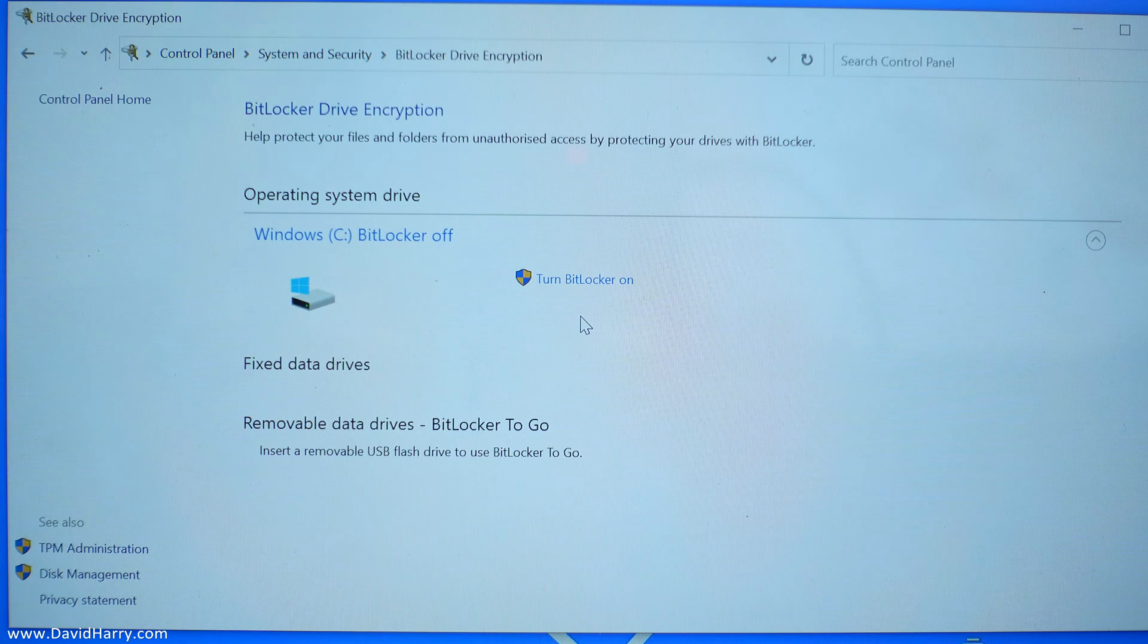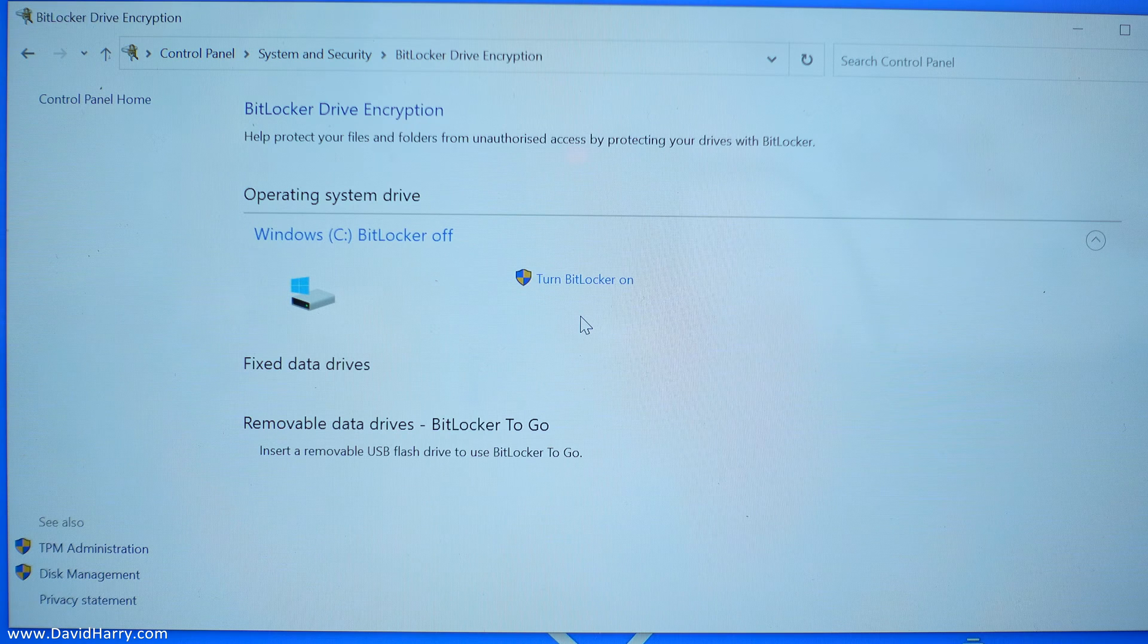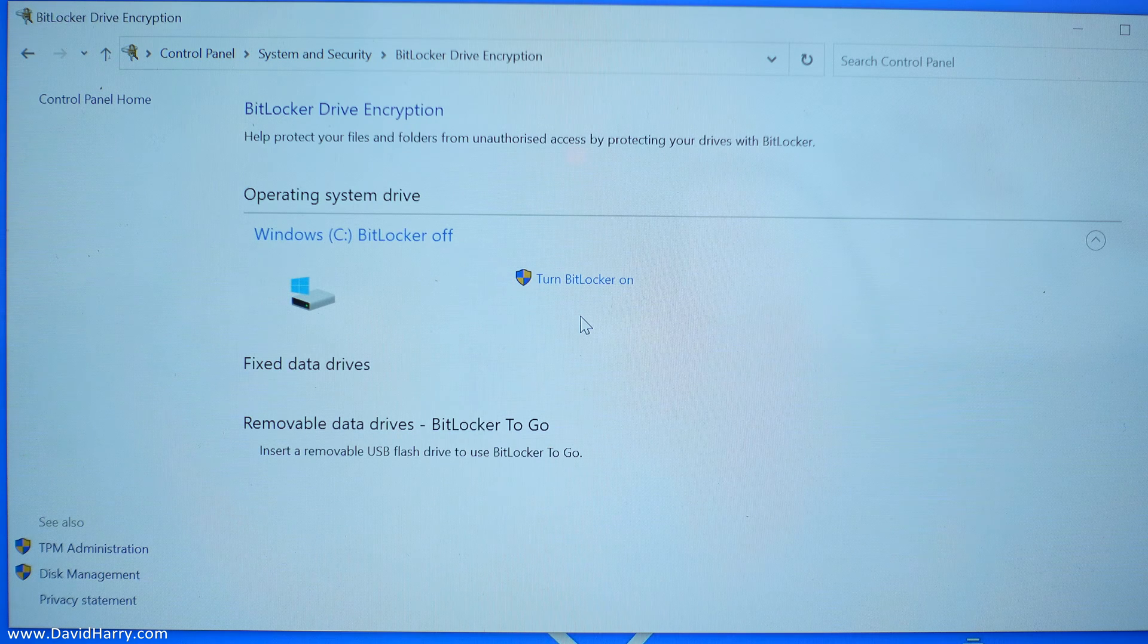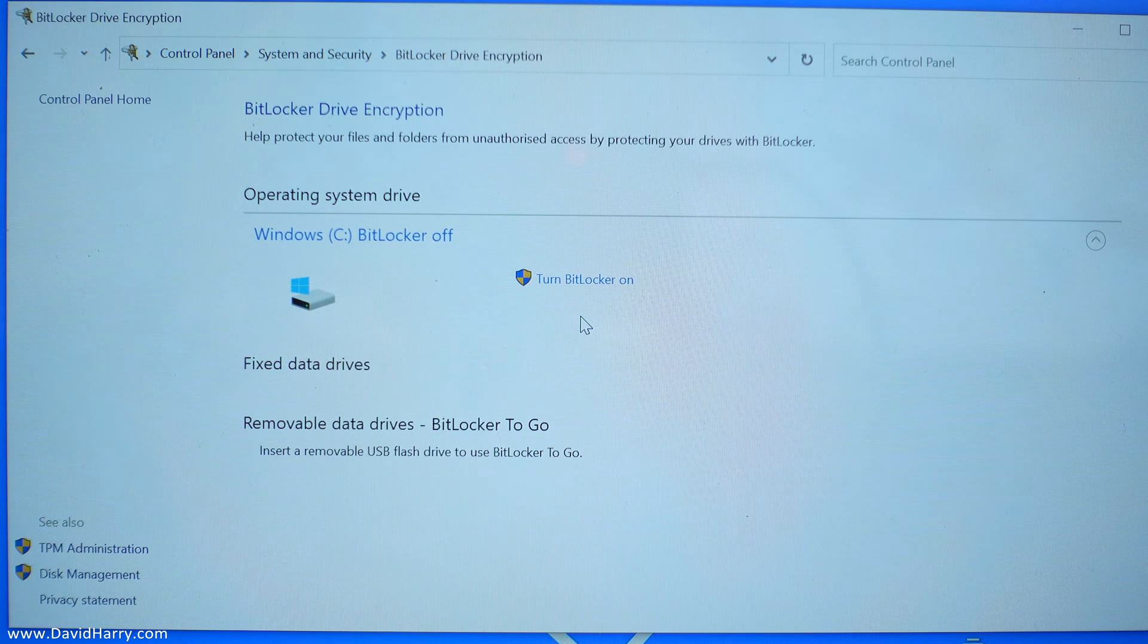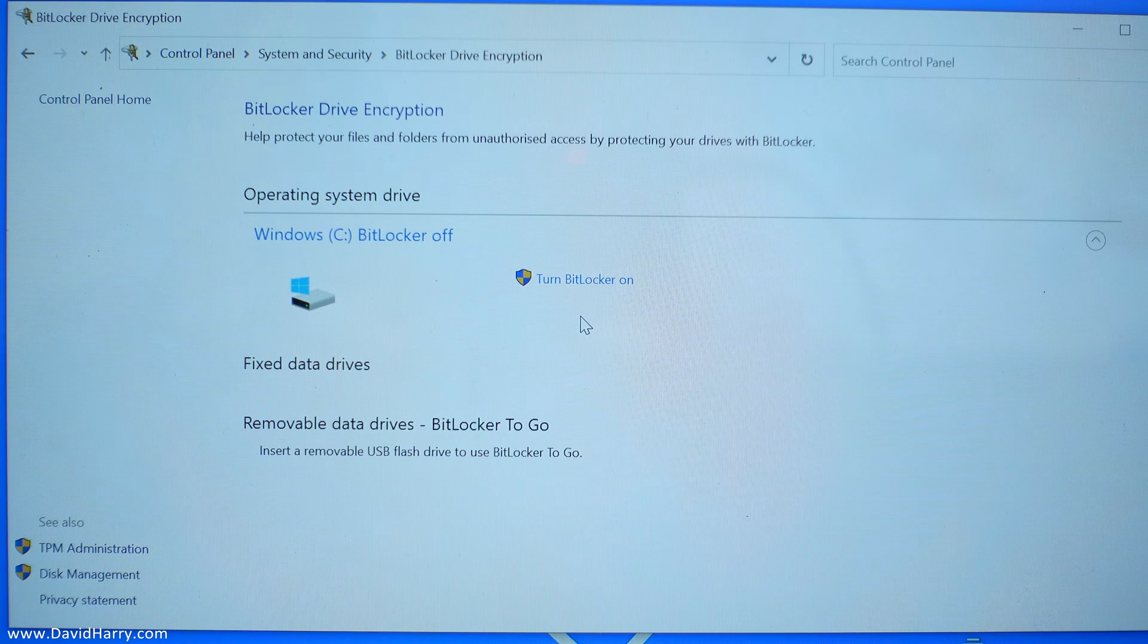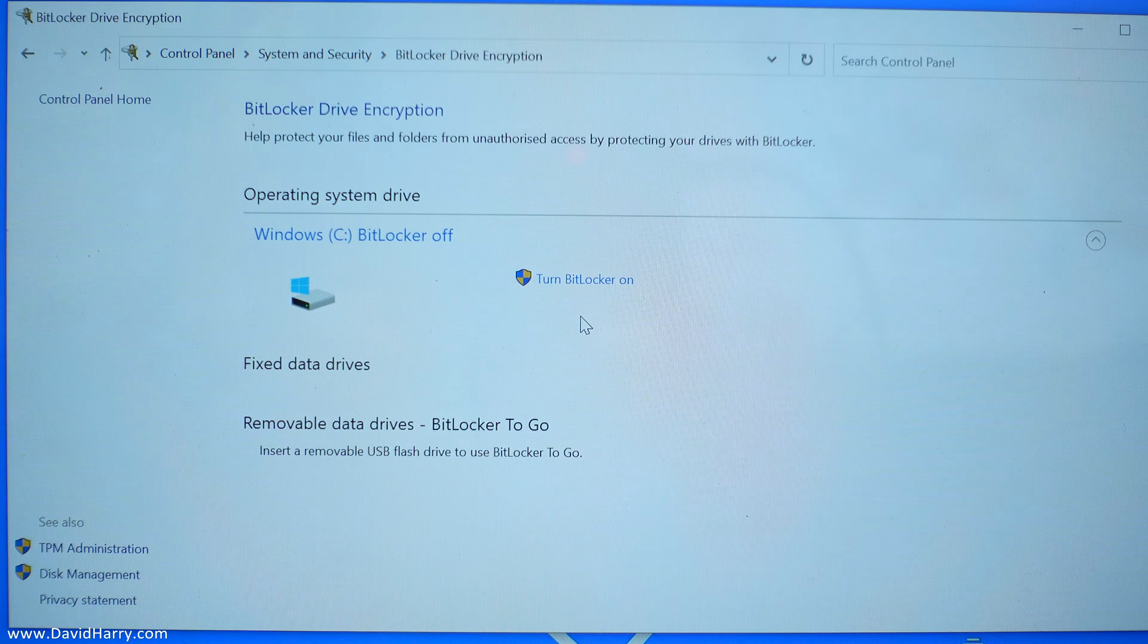Anyways, there we have it then, YouTube. How to switch off BitLocker on Windows 10. I'm David Harry, thank you very much for watching this video. Take care and goodbye now.